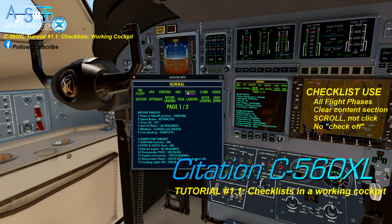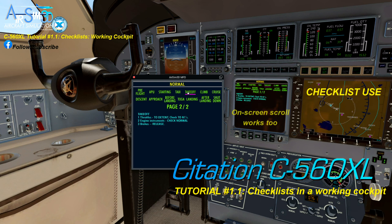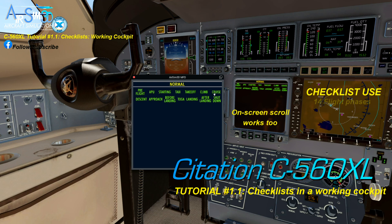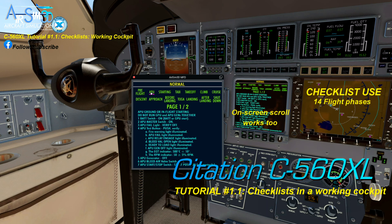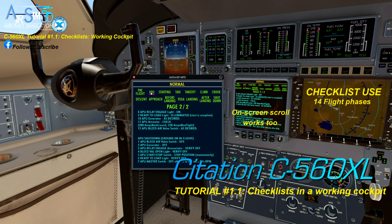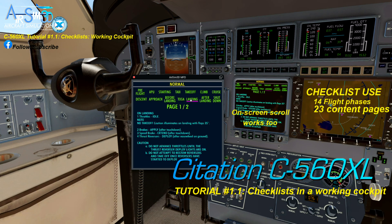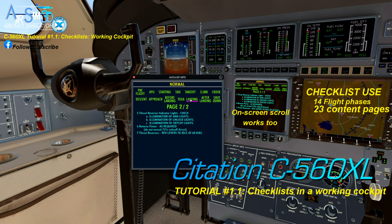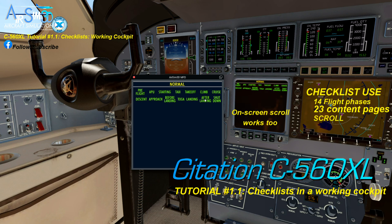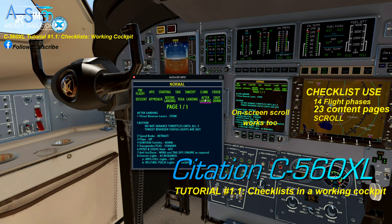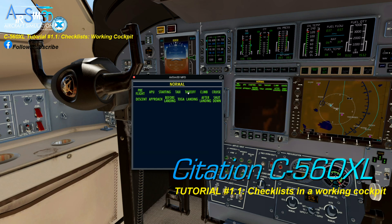On the takeoff checklist we are on the first of two pages. If we scroll through them we can get back to the blank lower half. With that area blank, we can then open one of the other 14 checklists, giving access to a total of 23 content pages across all checklists. Remember to scroll through all the pages of an open flight phase before you can open another phase.